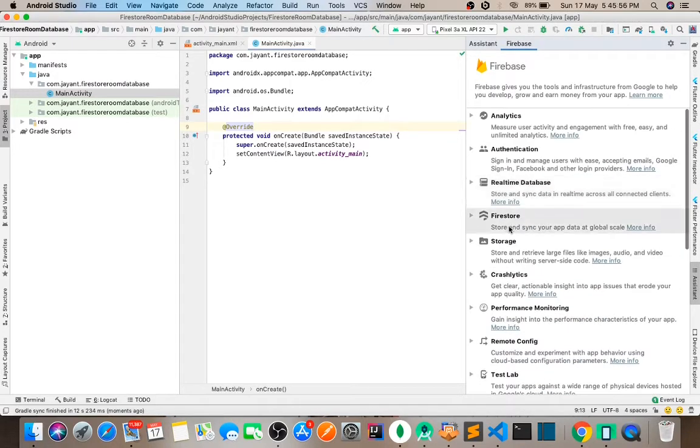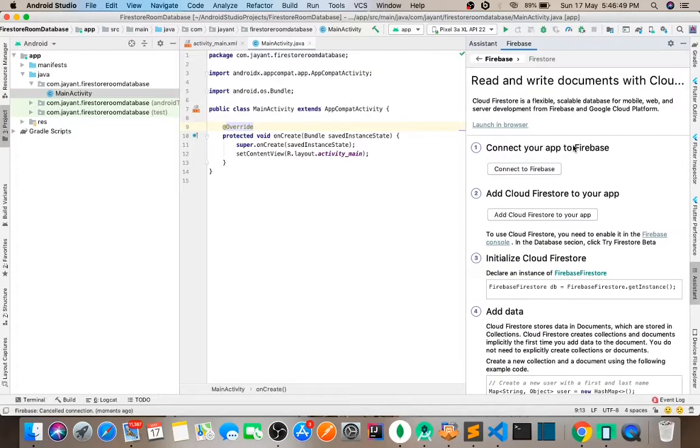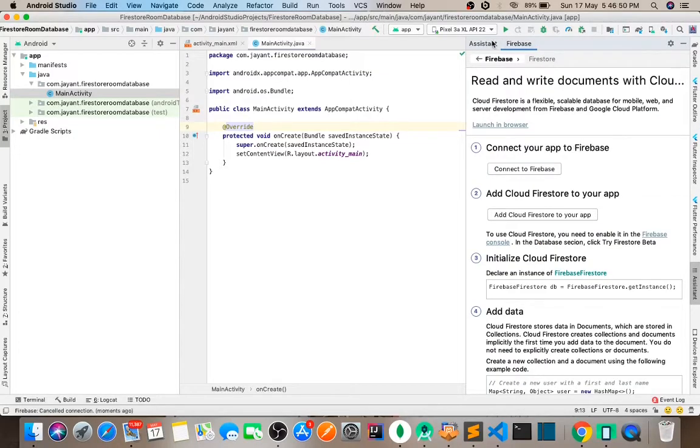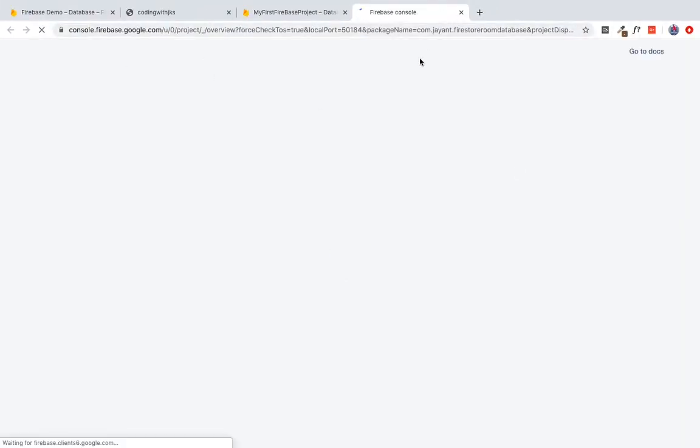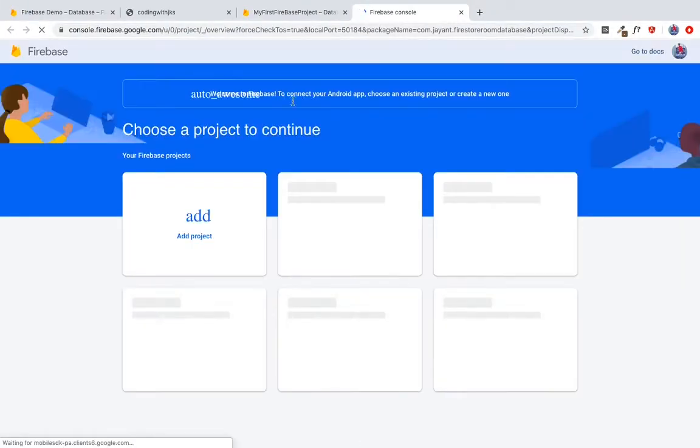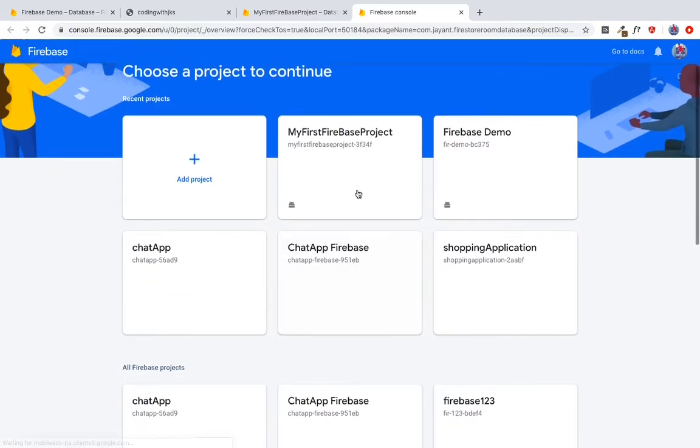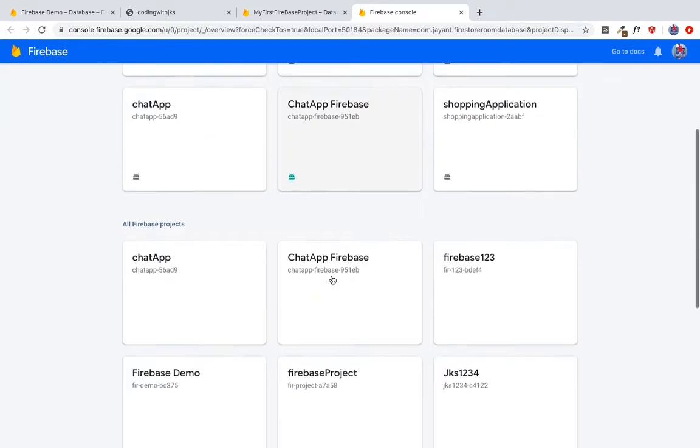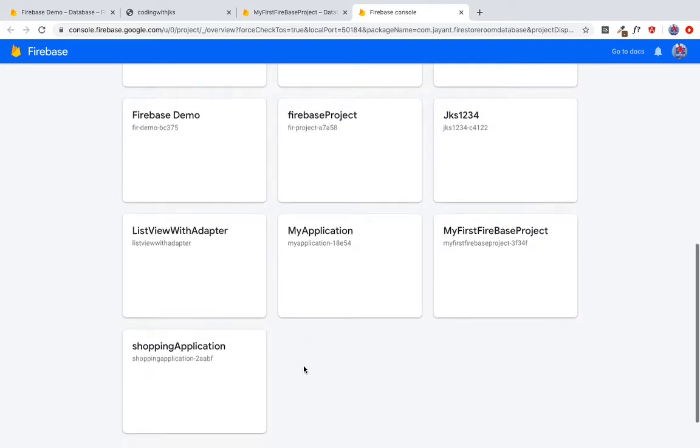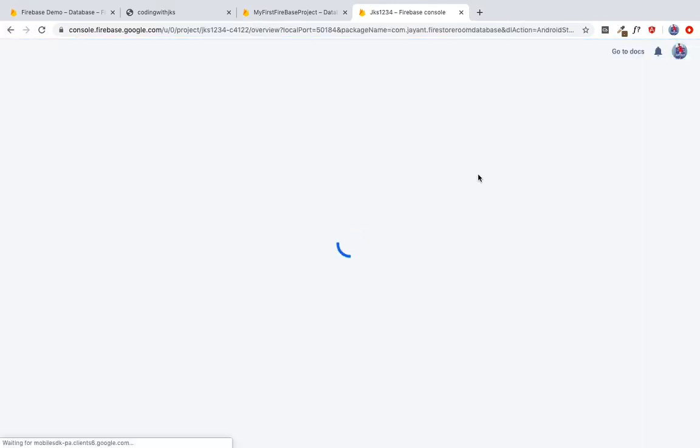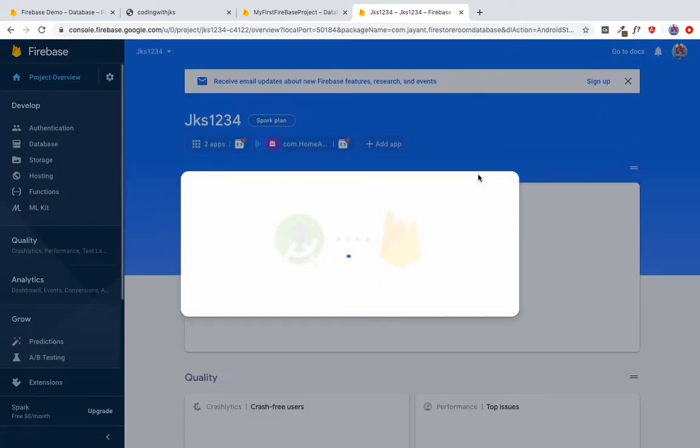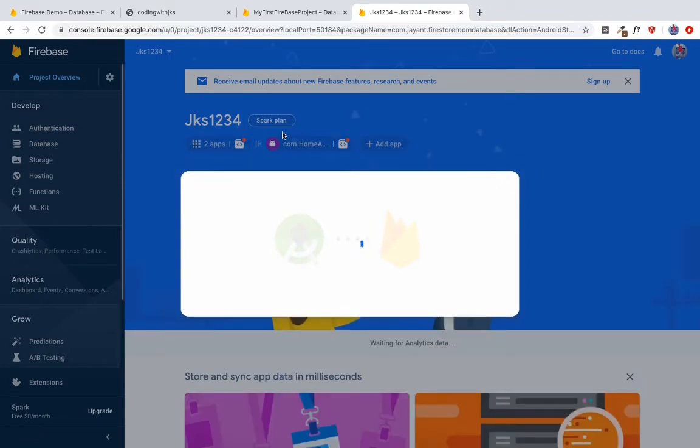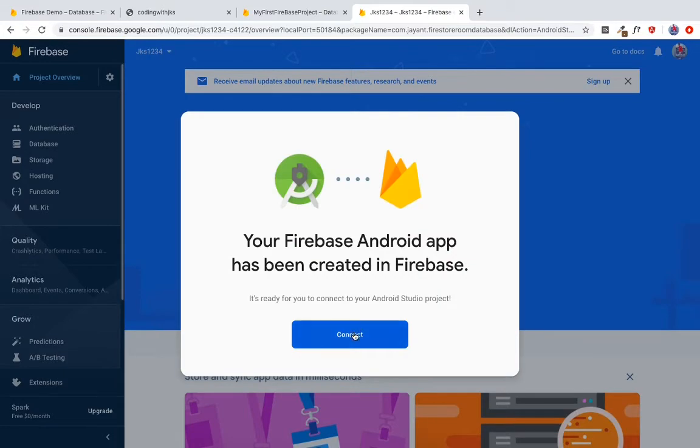I can click on what, connect to Firebase. I can click on my existing project. I'm going to take care to connect the project.